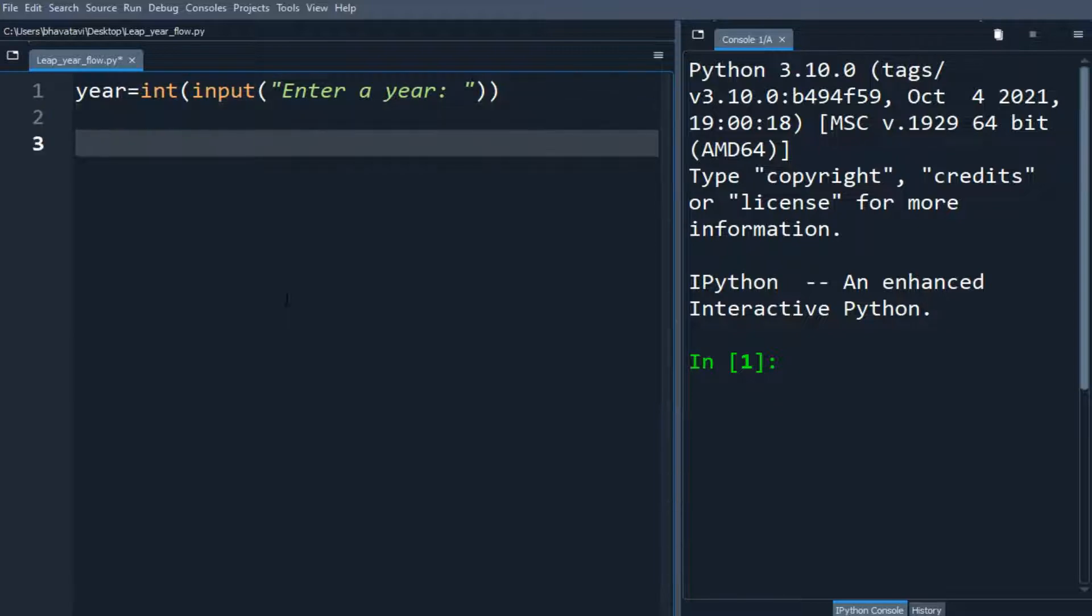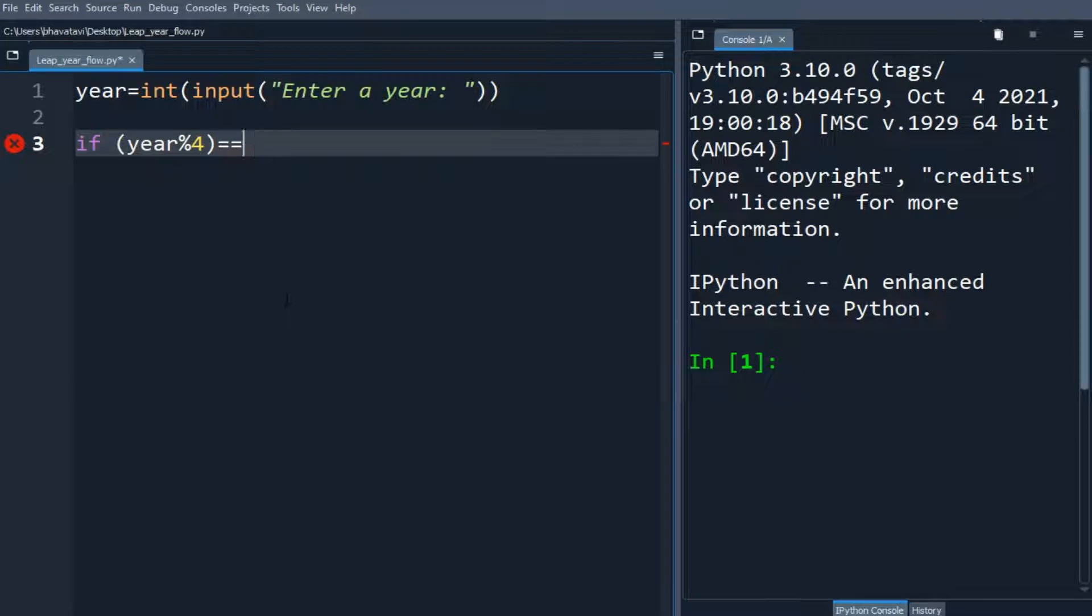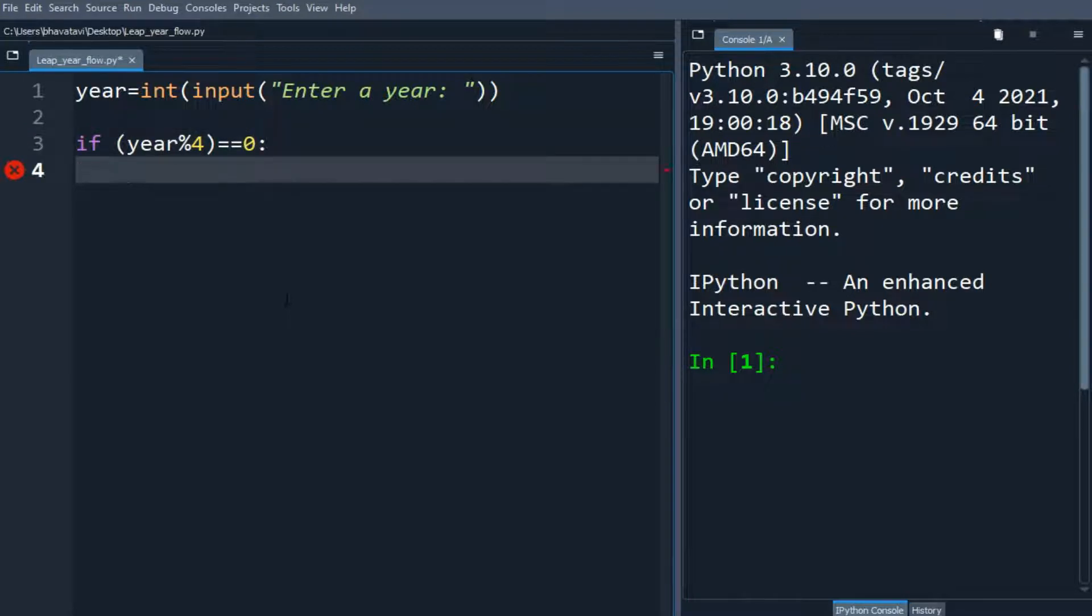If year modulo 4 equals 0, so the remainder should become 0, then we will make another if statement.